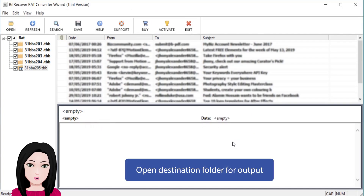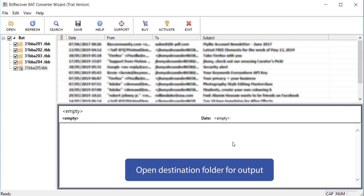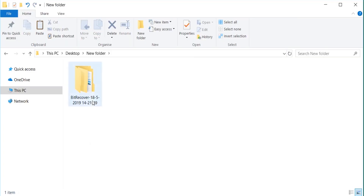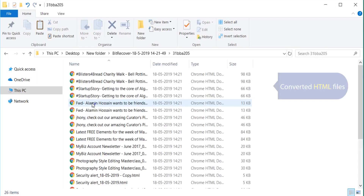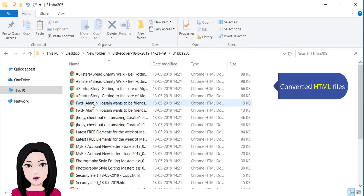Open the destination folder for output. Click convert. The converted HTML files will appear.